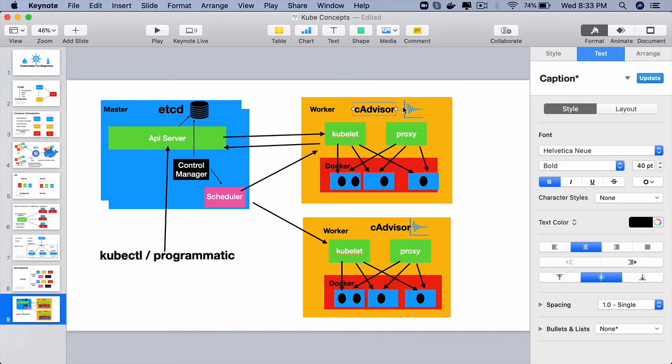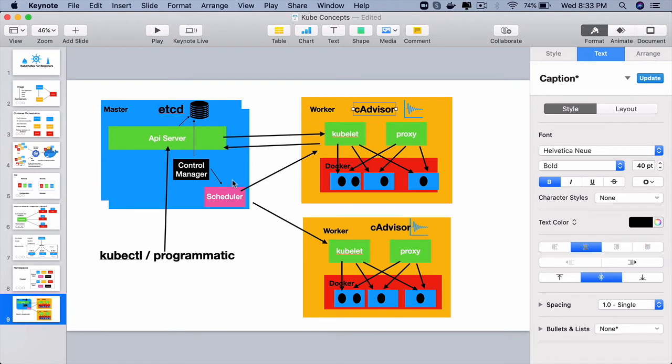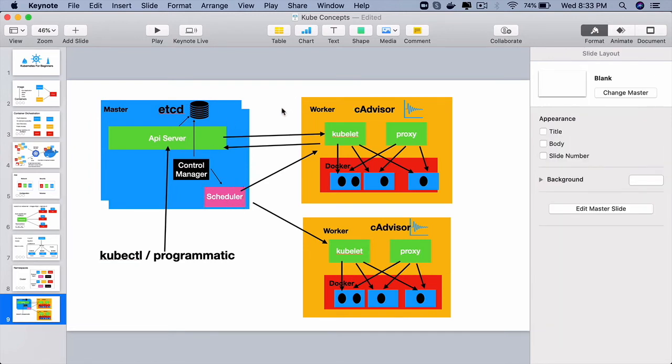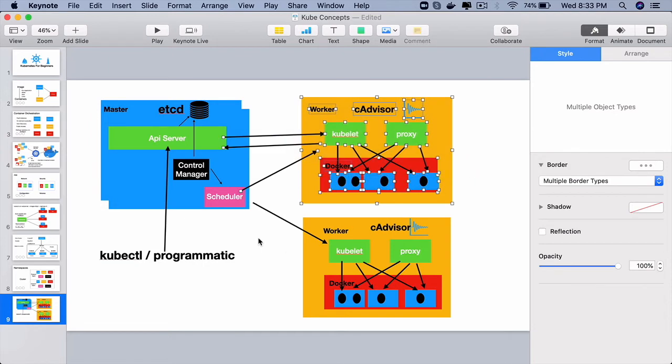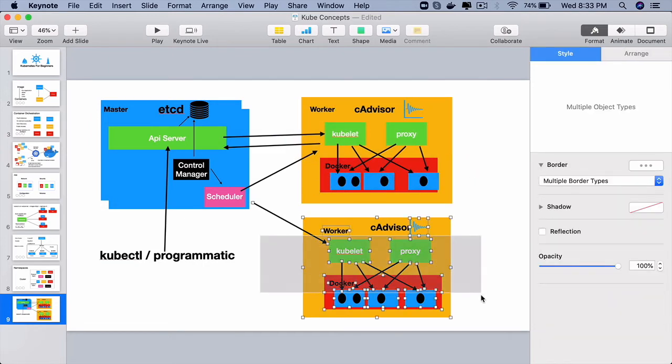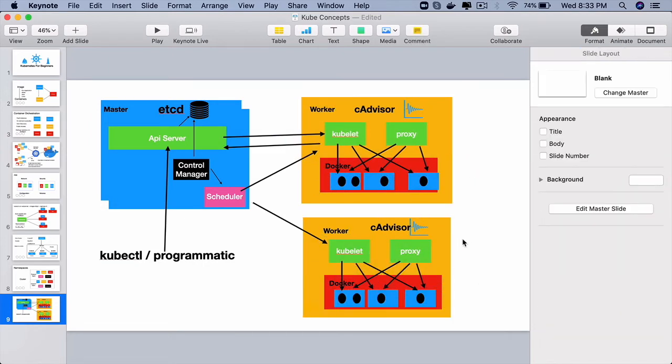So when cAdvisor tells that this is the CPU that the node is consuming right now, this is the amount of memory disk space we have, all that information will be communicated to the master node so that the scheduler can make a decision of using this particular worker node or another worker node on the cluster.